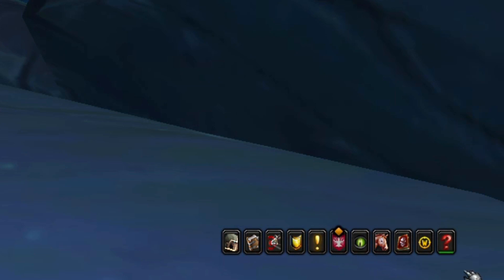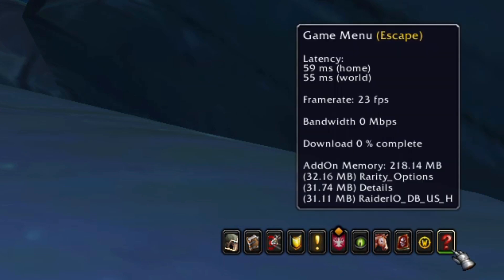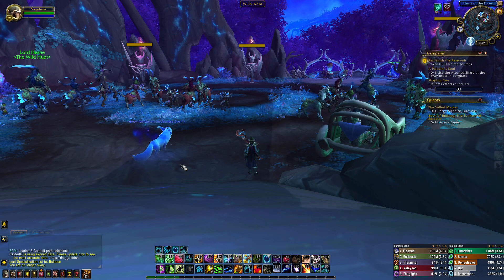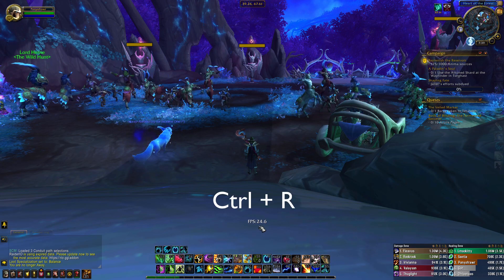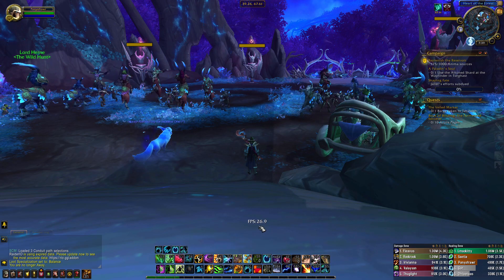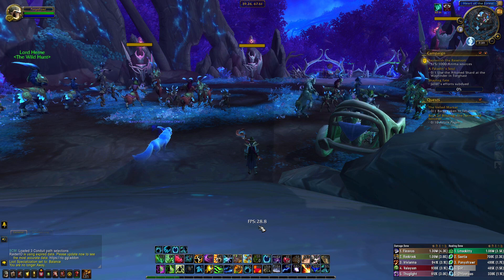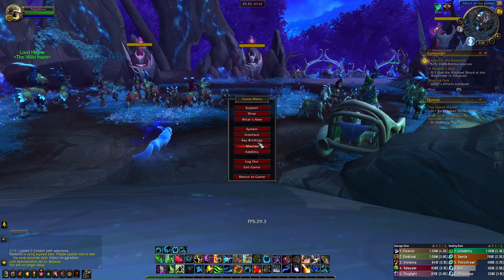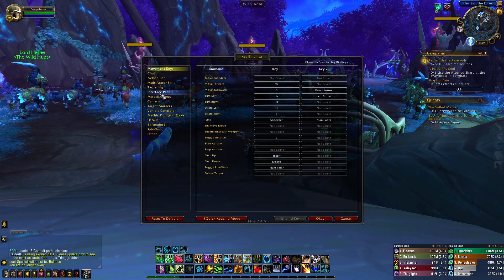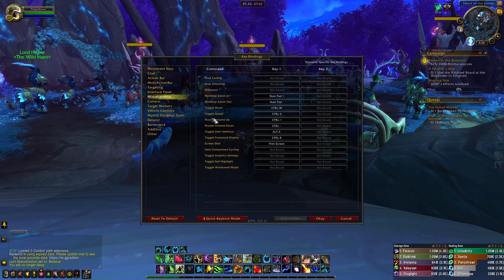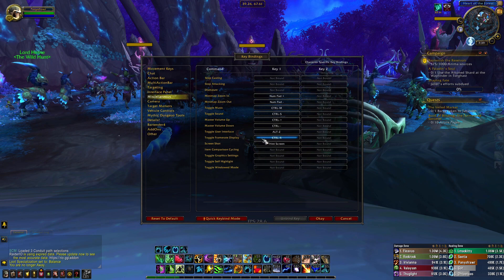You can see your current FPS by hovering over the question mark icon on the quick menu. Alternatively, you can also use the default FPS display by pressing CTRL plus R. If that doesn't work, make sure you haven't changed the key binding by going to Key Bindings, Miscellaneous, and Toggle Frame Rate Display.